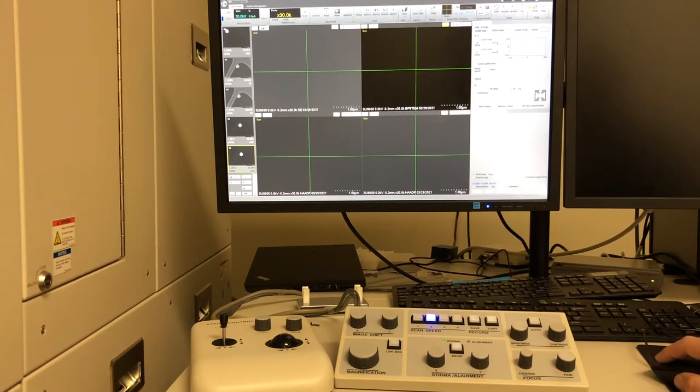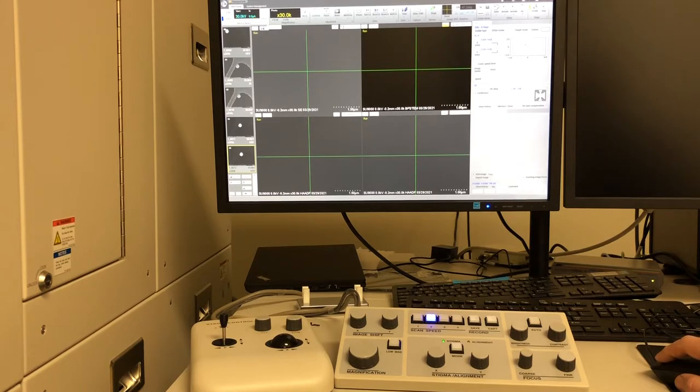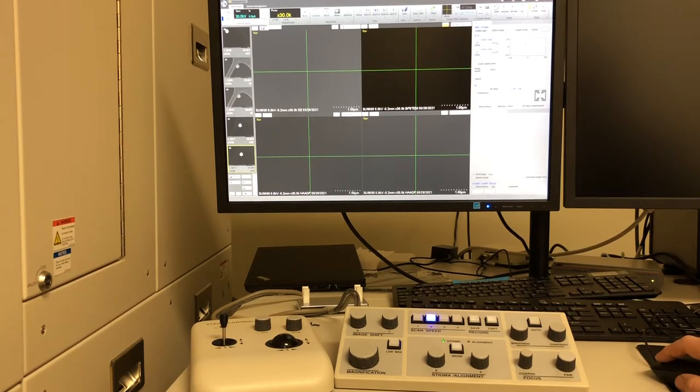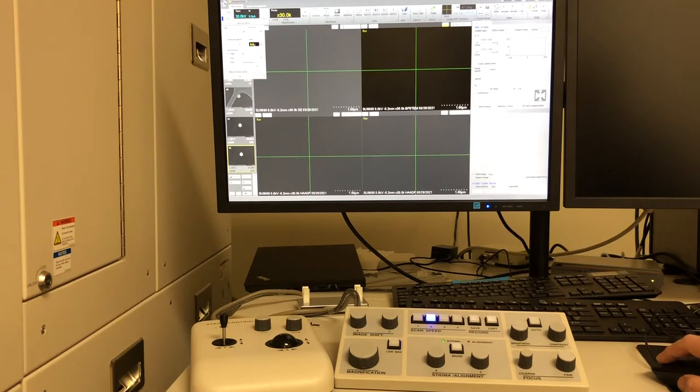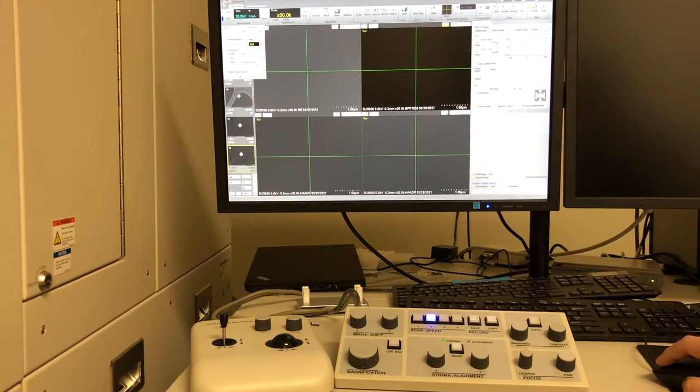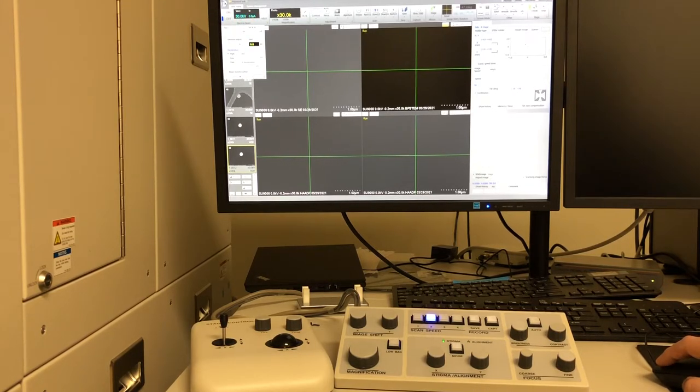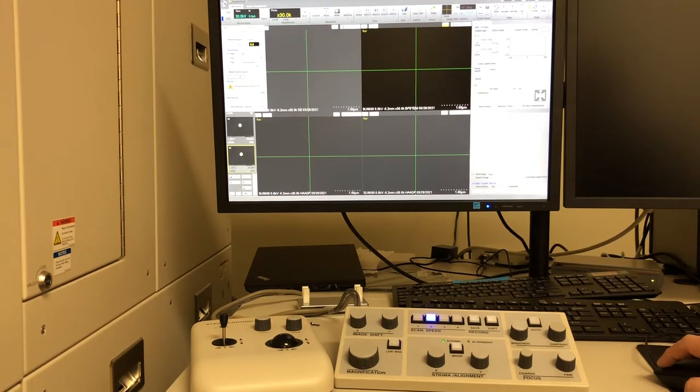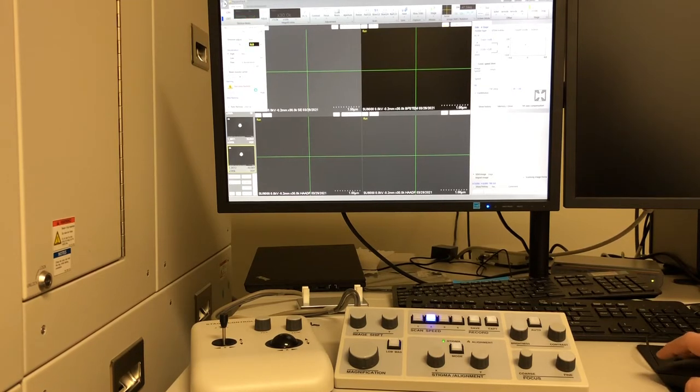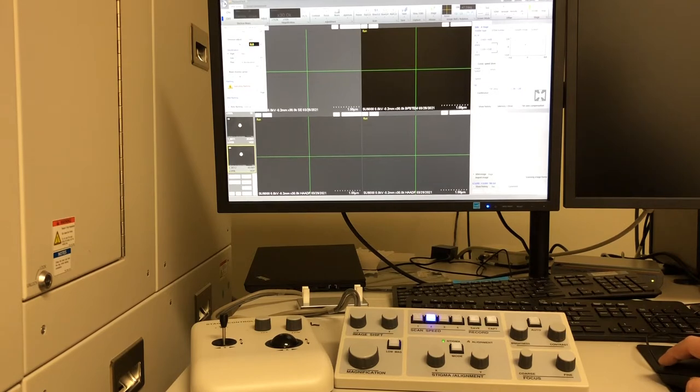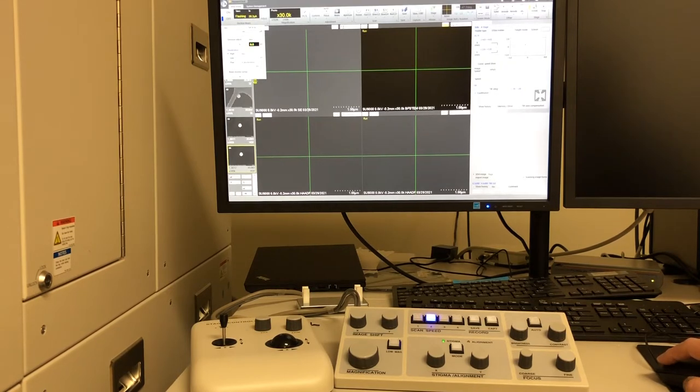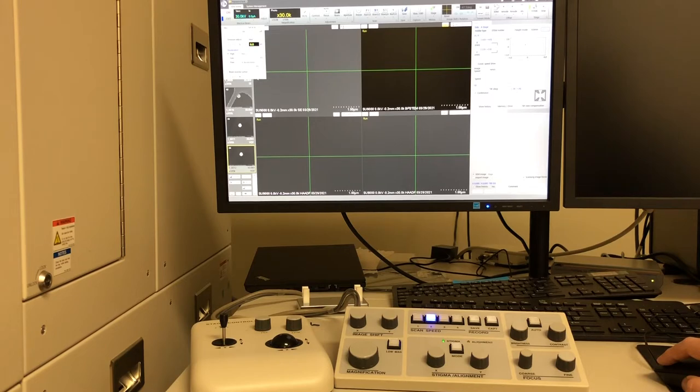The next thing I will do is come over to the Electron Beam window, open it, and then I will do a flashing as I'm the first user of the day. Then press execute. This will take a couple of seconds to perform. Press close.